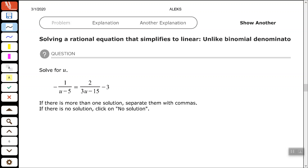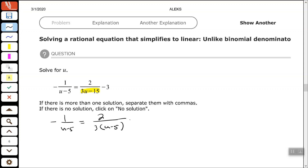So if you see a denominator that can be factored, then you want to factor that first. That has a GCF of 3, so I'm going to factor out a 3 and make that 3 times u minus 5.